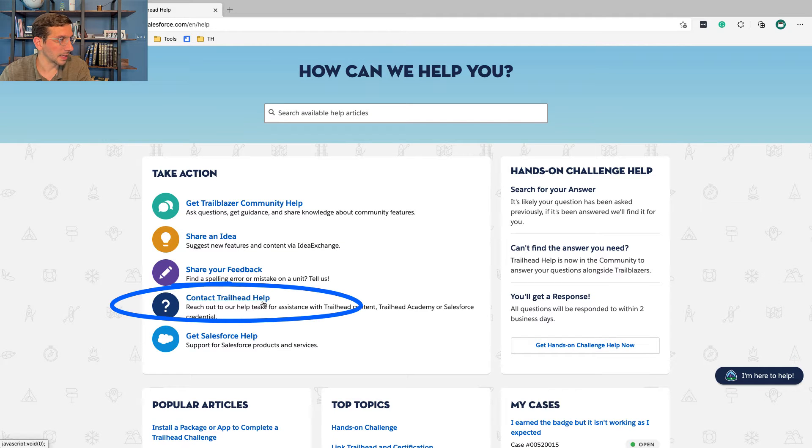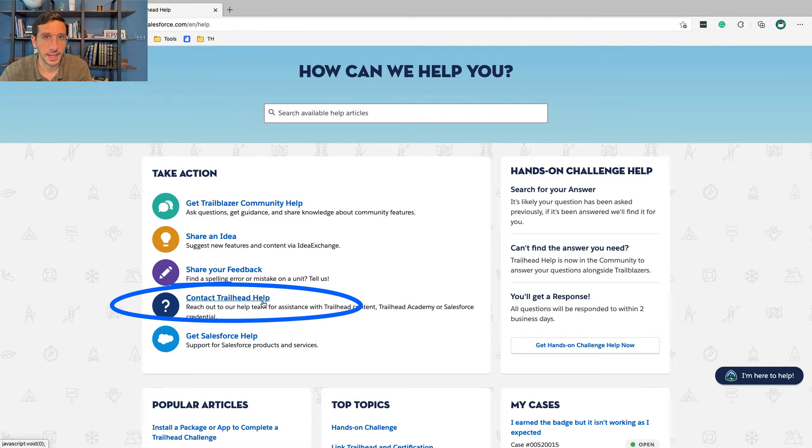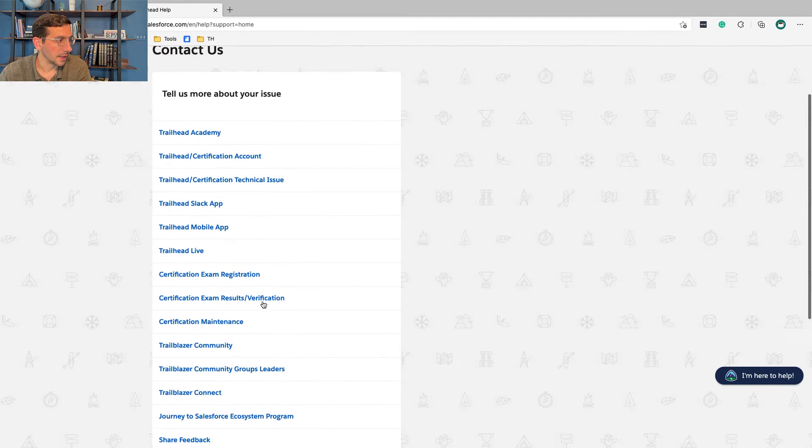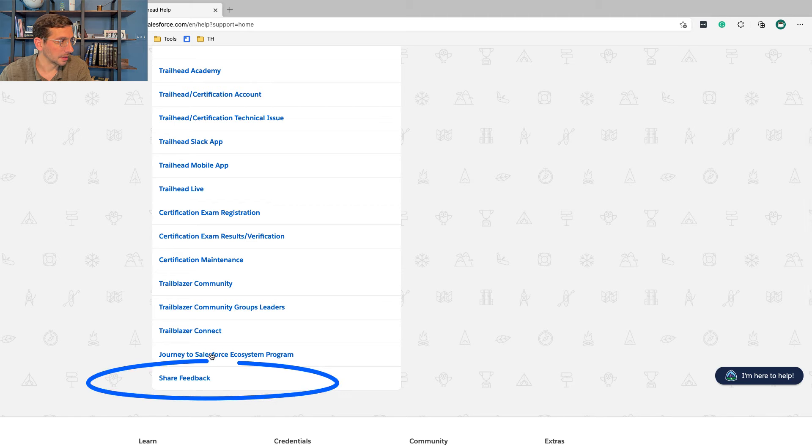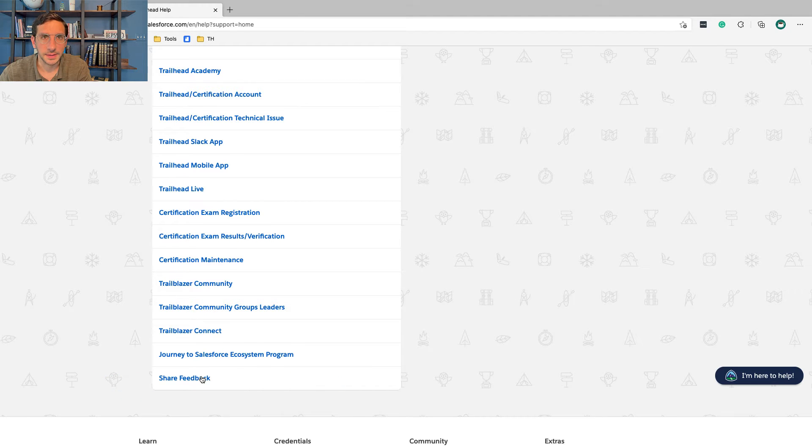You're going to want Contact Trailhead Help, and then down at the bottom, click Share Feedback.